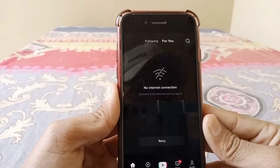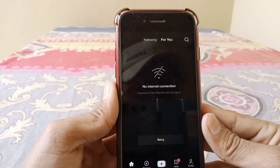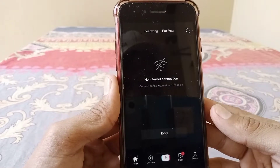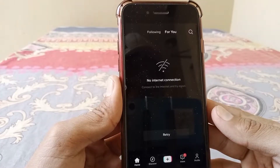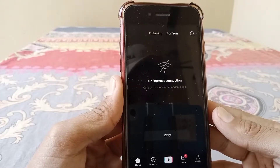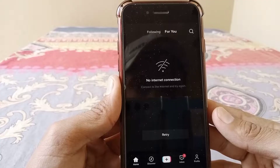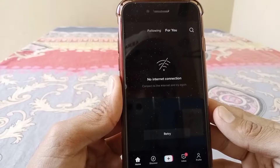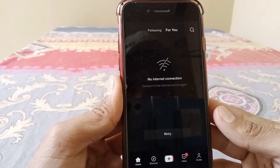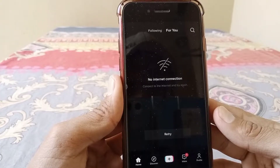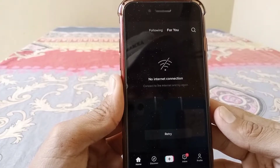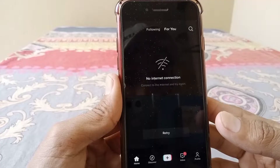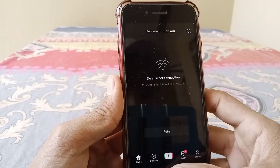Hello everybody, welcome back to my YouTube channel. In this video I'm going to be showing you how to fix no network connection on TikTok. You can see here I'm facing the same problem — no network connection, connect to the internet and try again. To fix this, you have to just simply go back to your home screen.